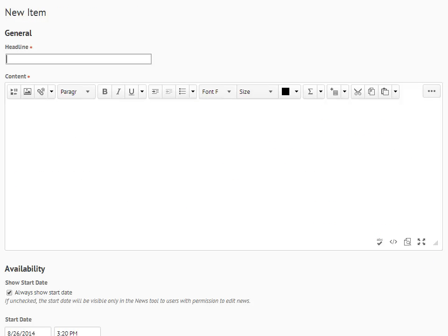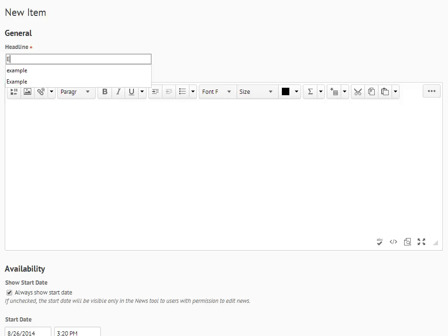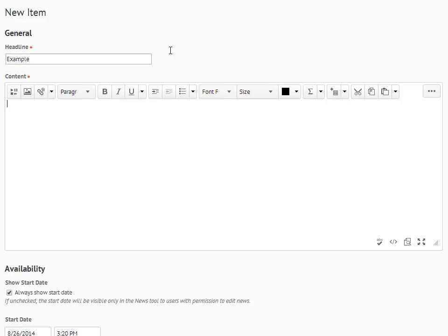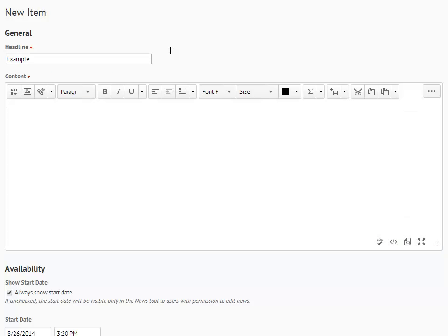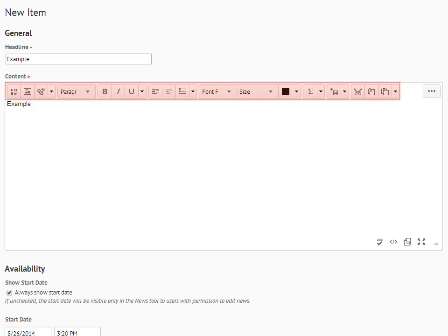Type in a title for your announcement in the Headline field. Next, type your announcement in the Content field. You can use the editor bar to change things like the font and font size.